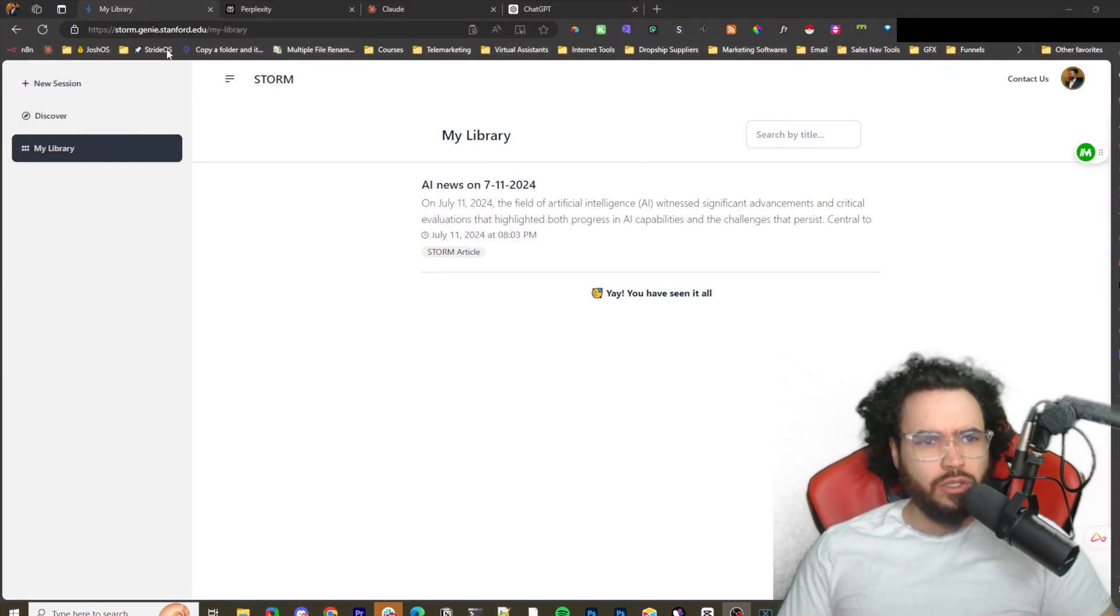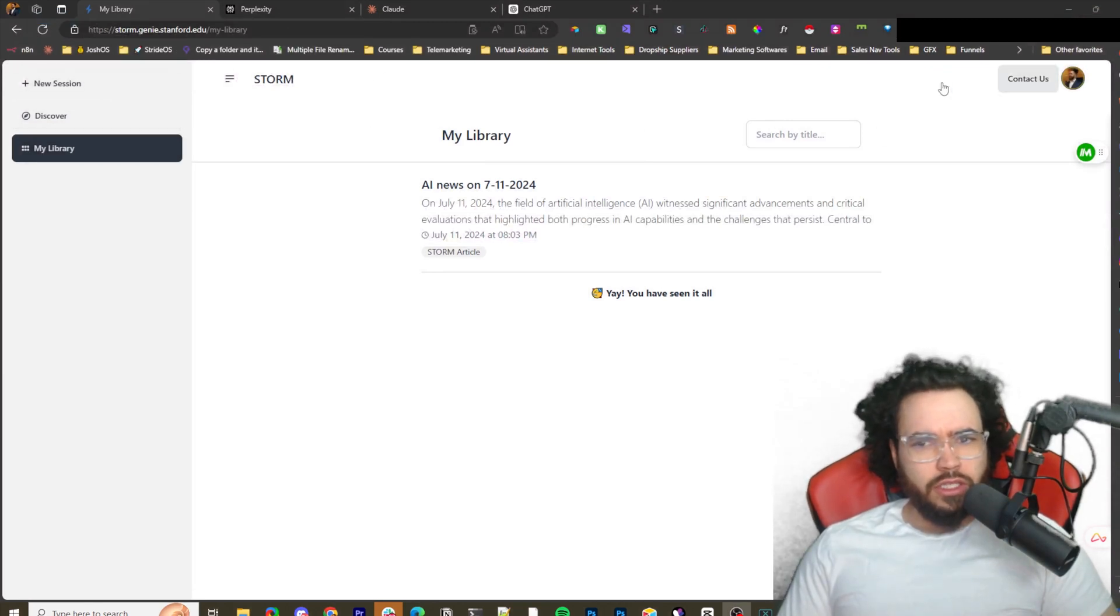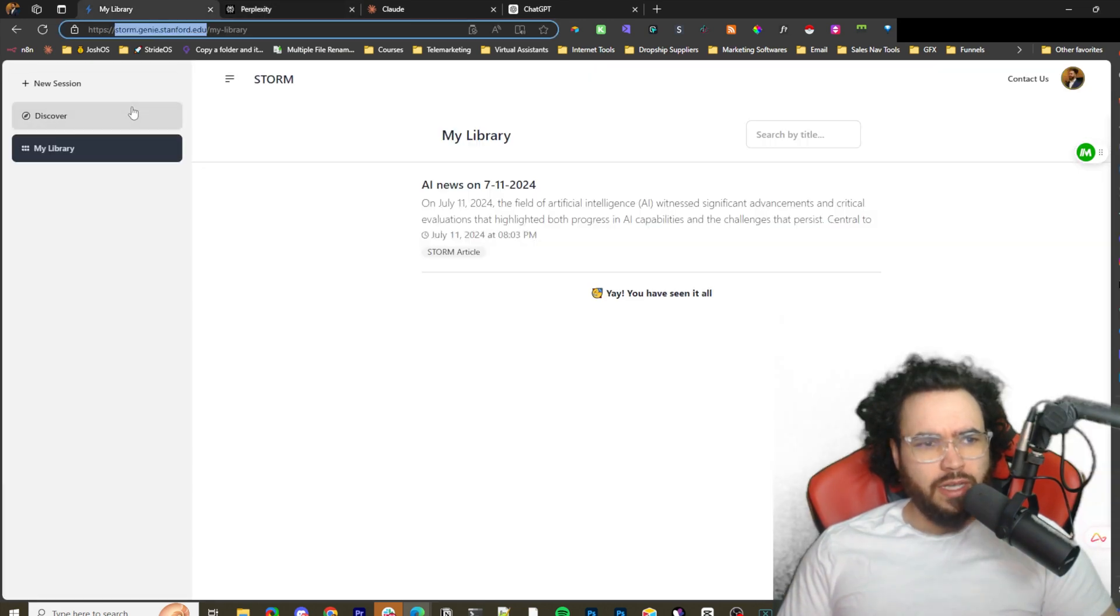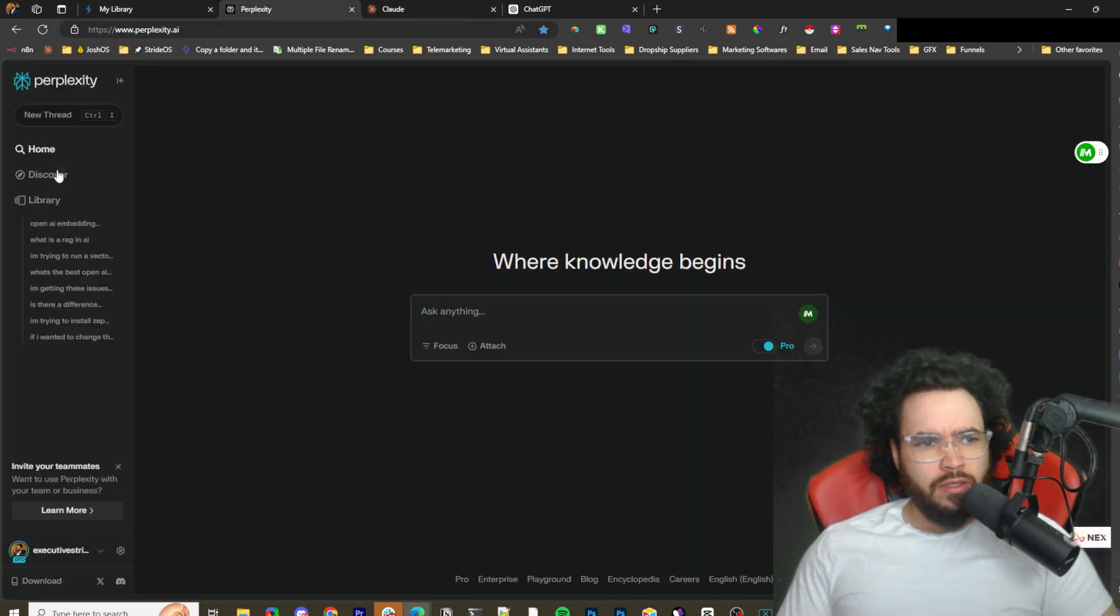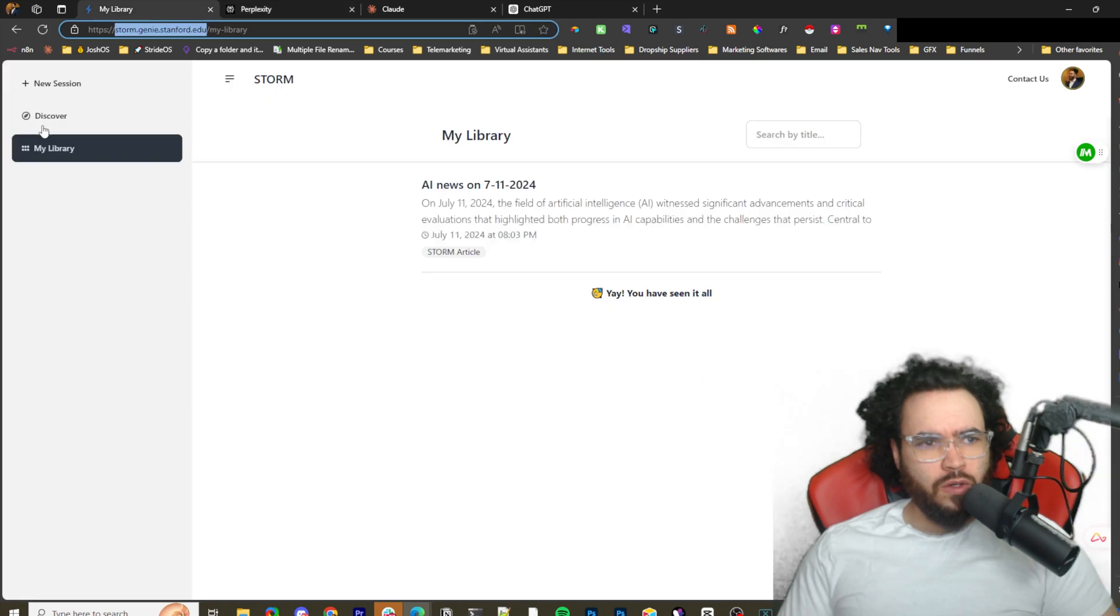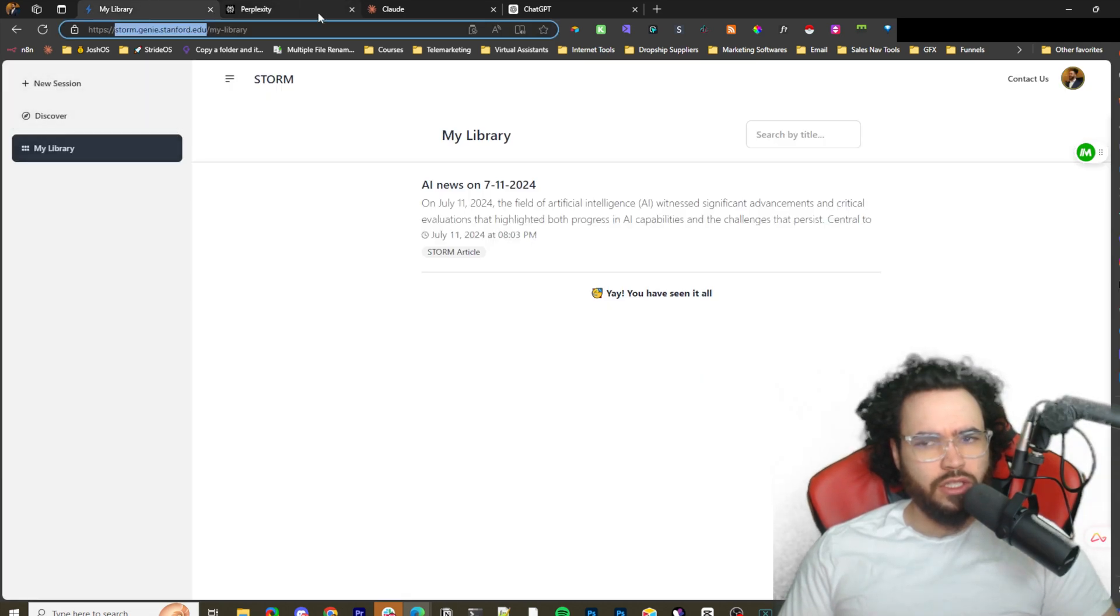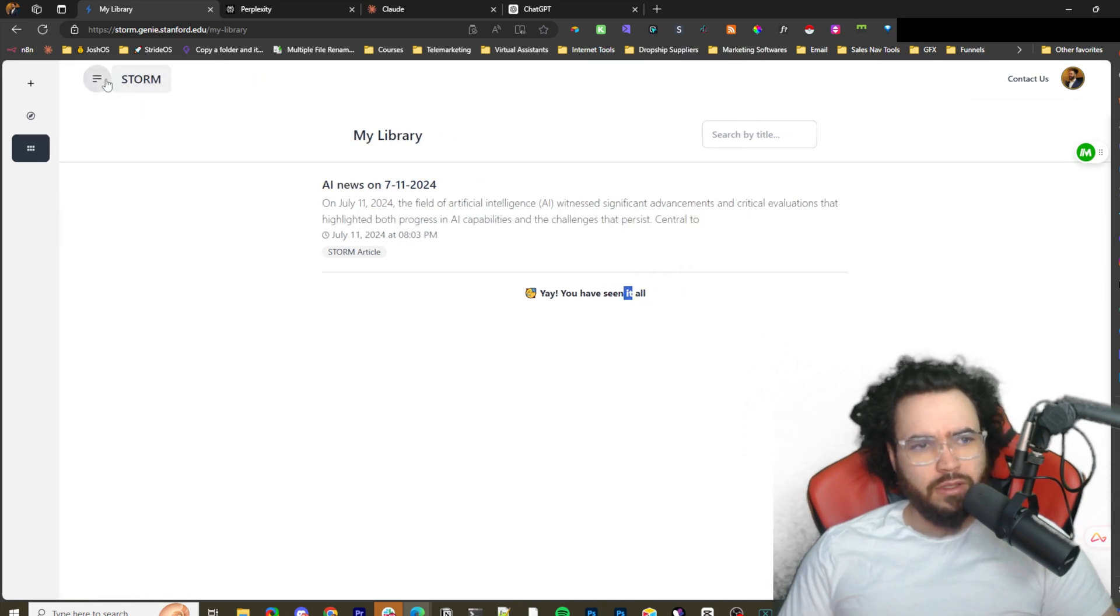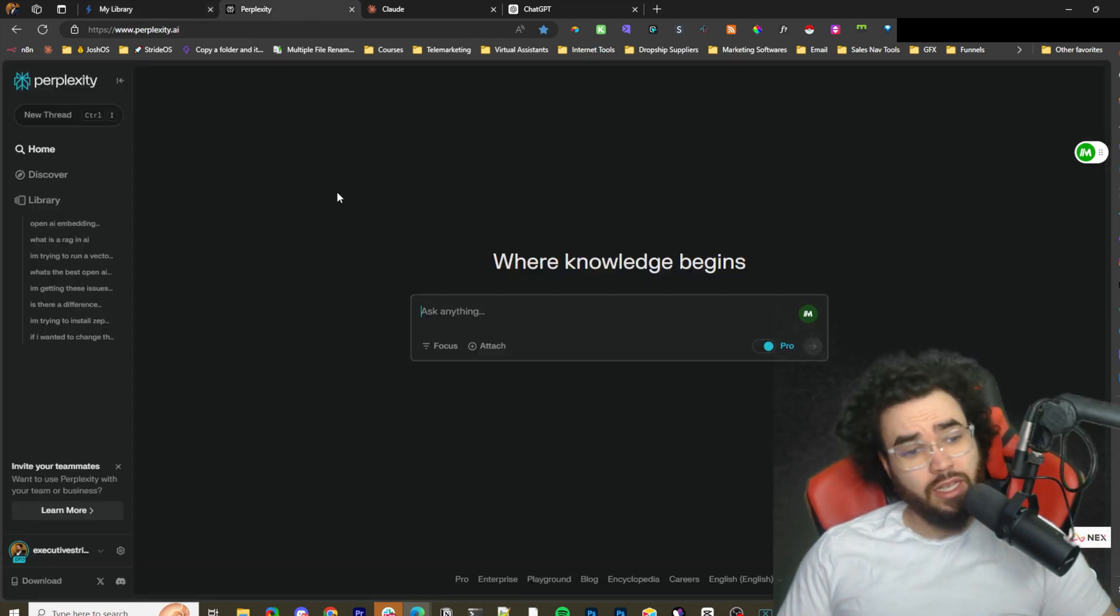I'm going to show you the 100% free version, and this is what it looks like. We're logged in here on the cloud. We have Discovery, Library, Home here. We have Discovery, Library, New Session up here. It's very basic so far but very powerful at the same time.